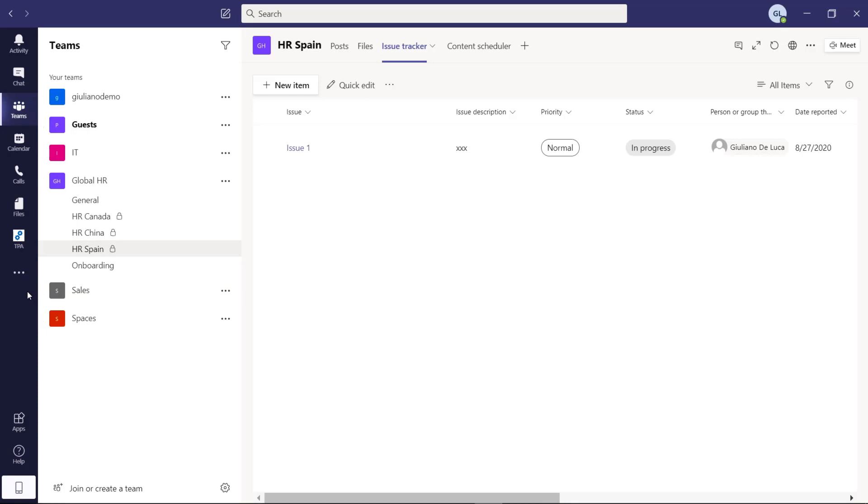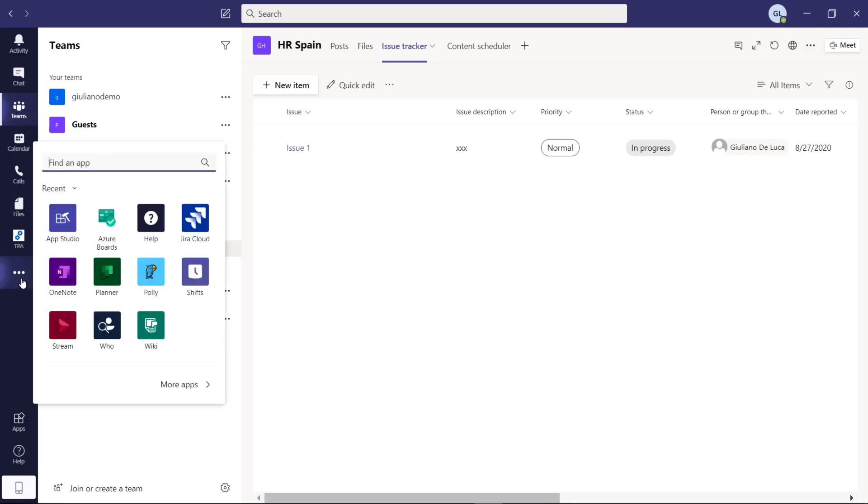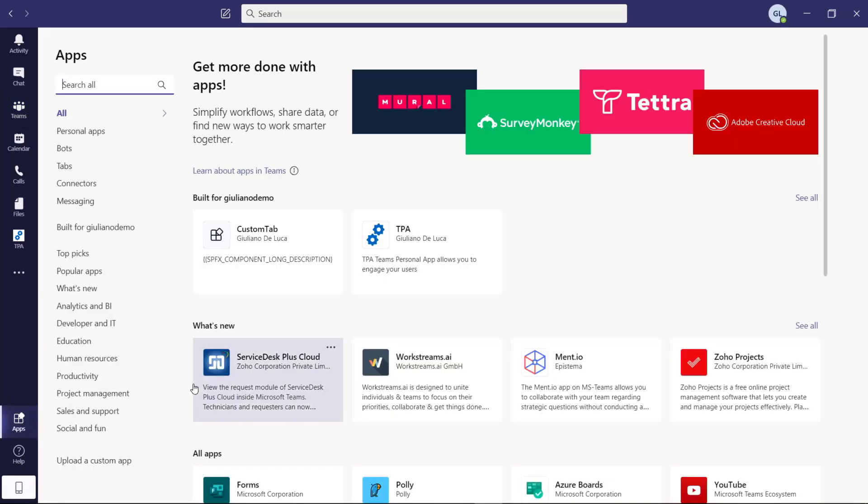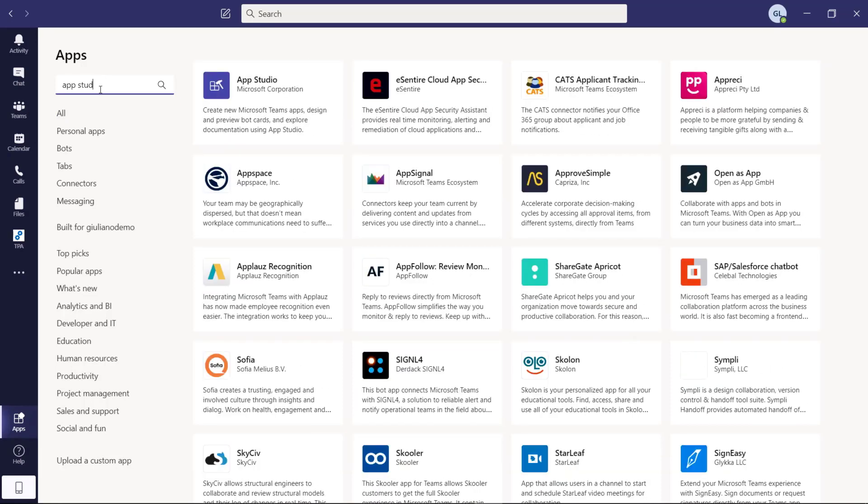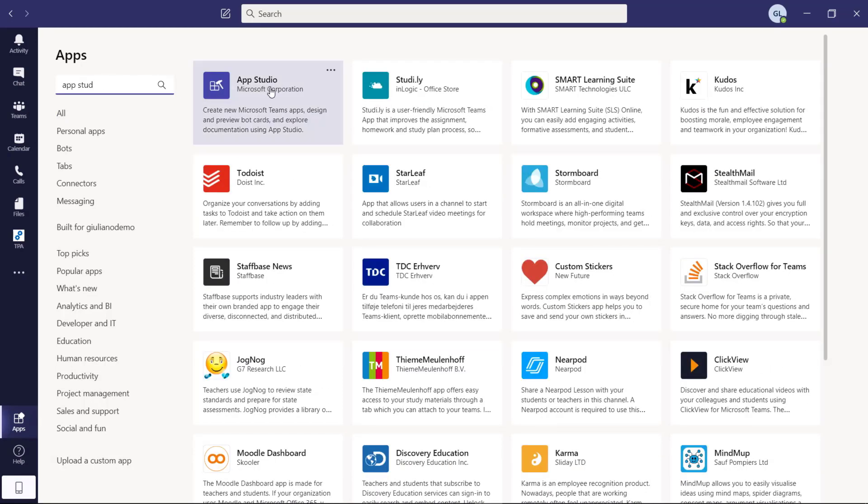In order to do that, you have to install the App Studio, the official app released by Microsoft in the Teams store in order to create a manifest of this personal app. If you don't have this application, you can jump into the more apps link, type app studio and this application will show up.